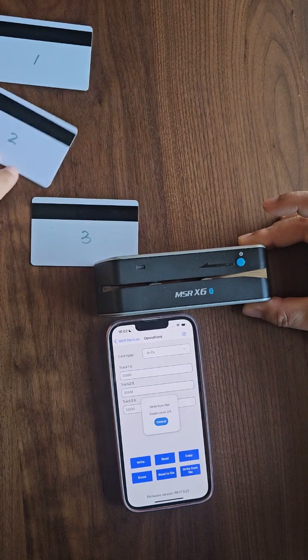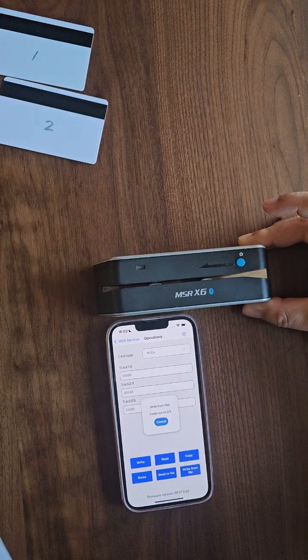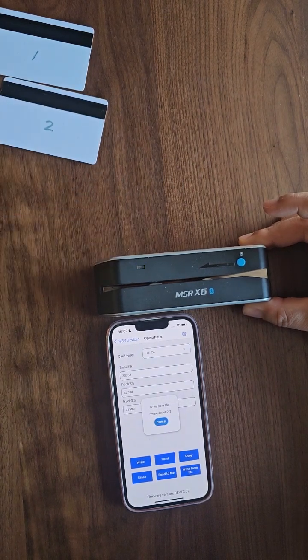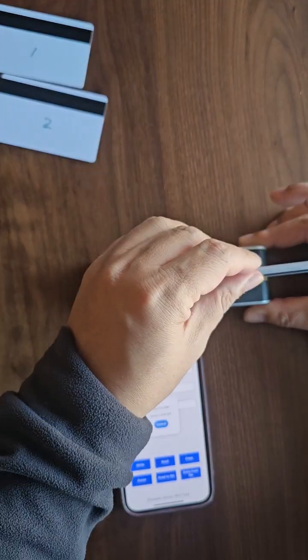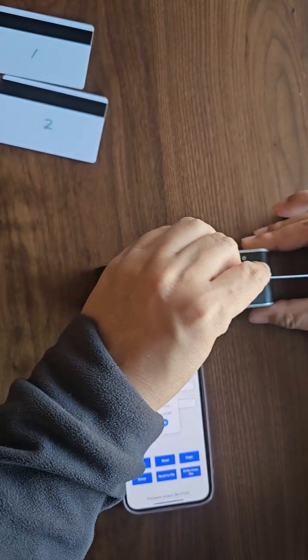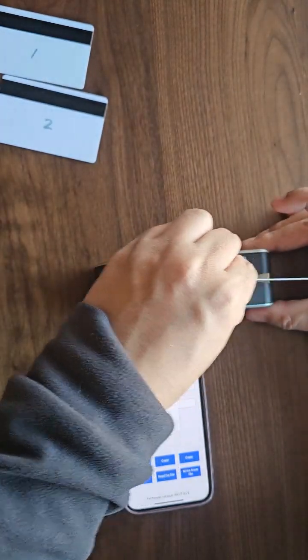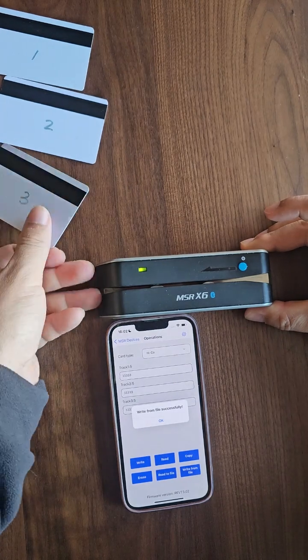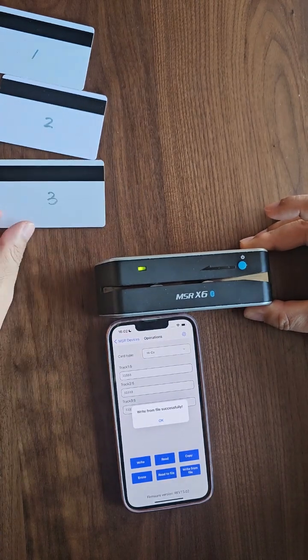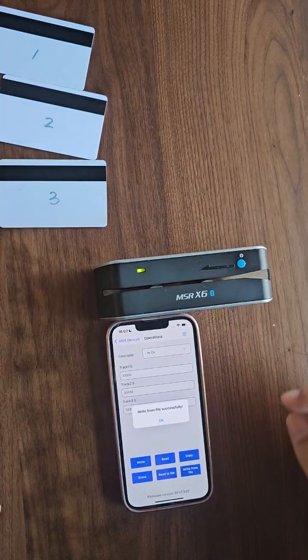And then swipe card 3. After the third card is swiped, all the data has been written successfully.